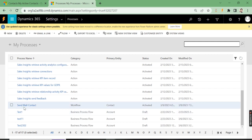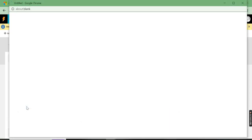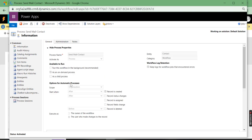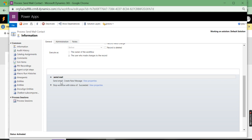Here I have a workflow called 'Send Mail Contact' — it is currently in an activated state. If you click on it, you can see I have activated it as 'Always' and as a workflow type. We have two options: you can run it as a background process, or as an on-demand process. Background means it triggers based on defined parameters like record creation or status change. If you want to trigger it manually, choose on-demand — that's what I've chosen here.